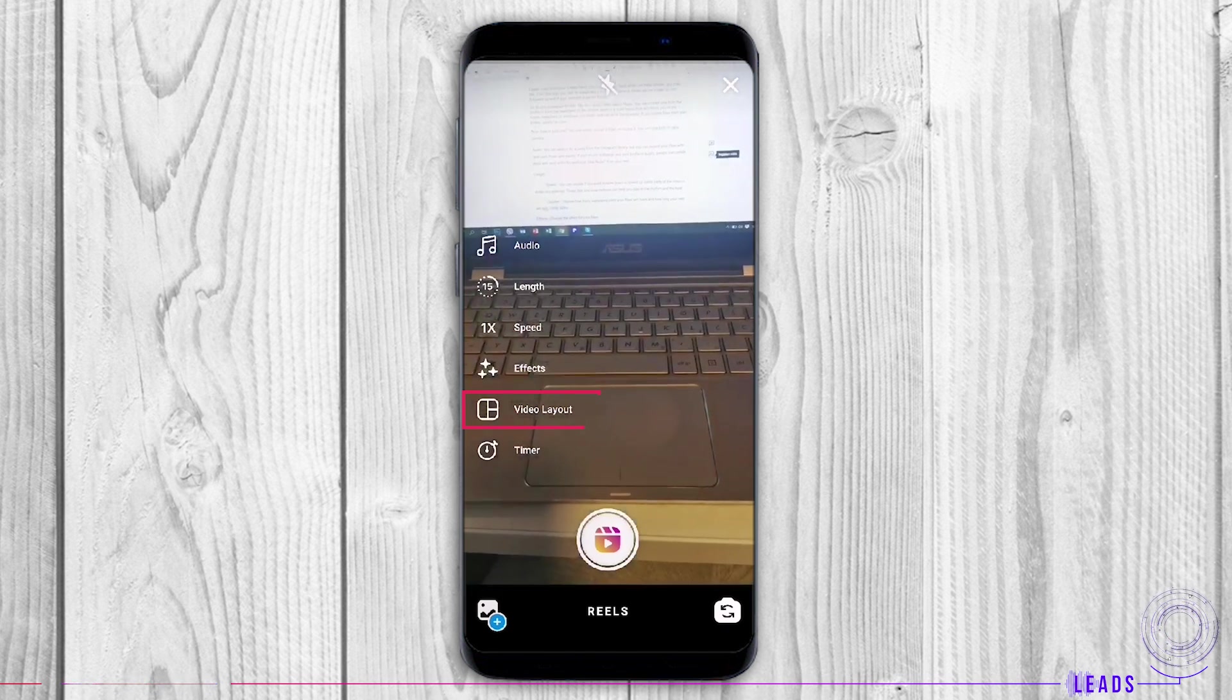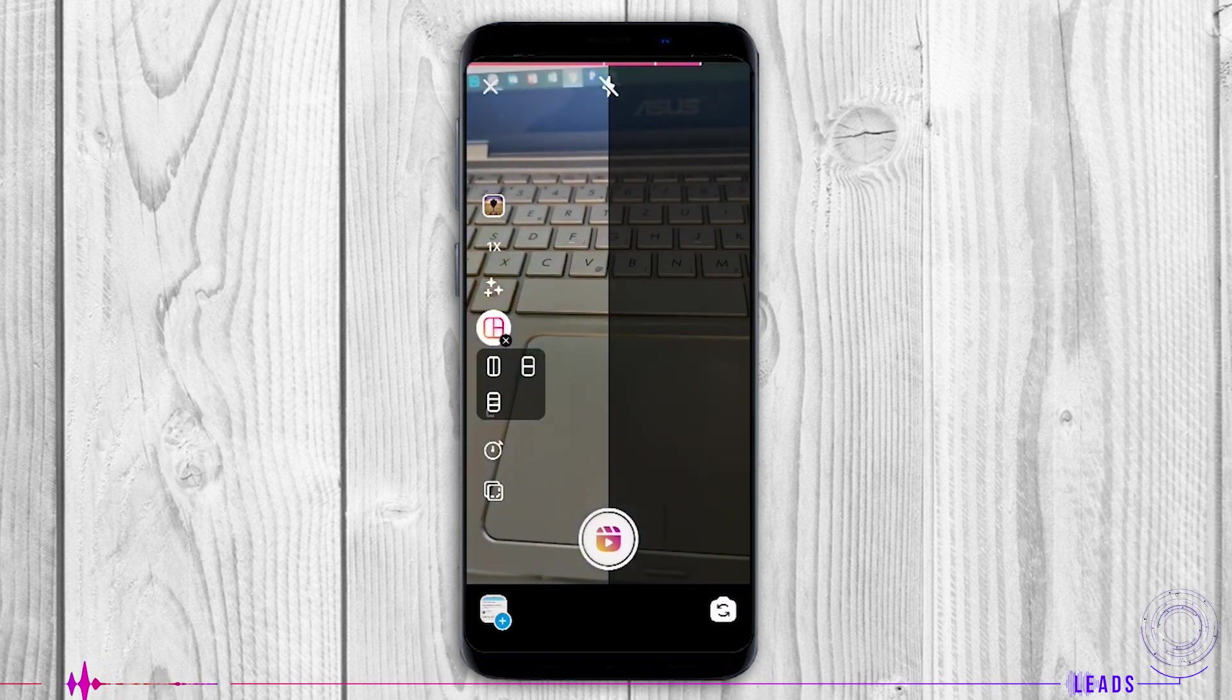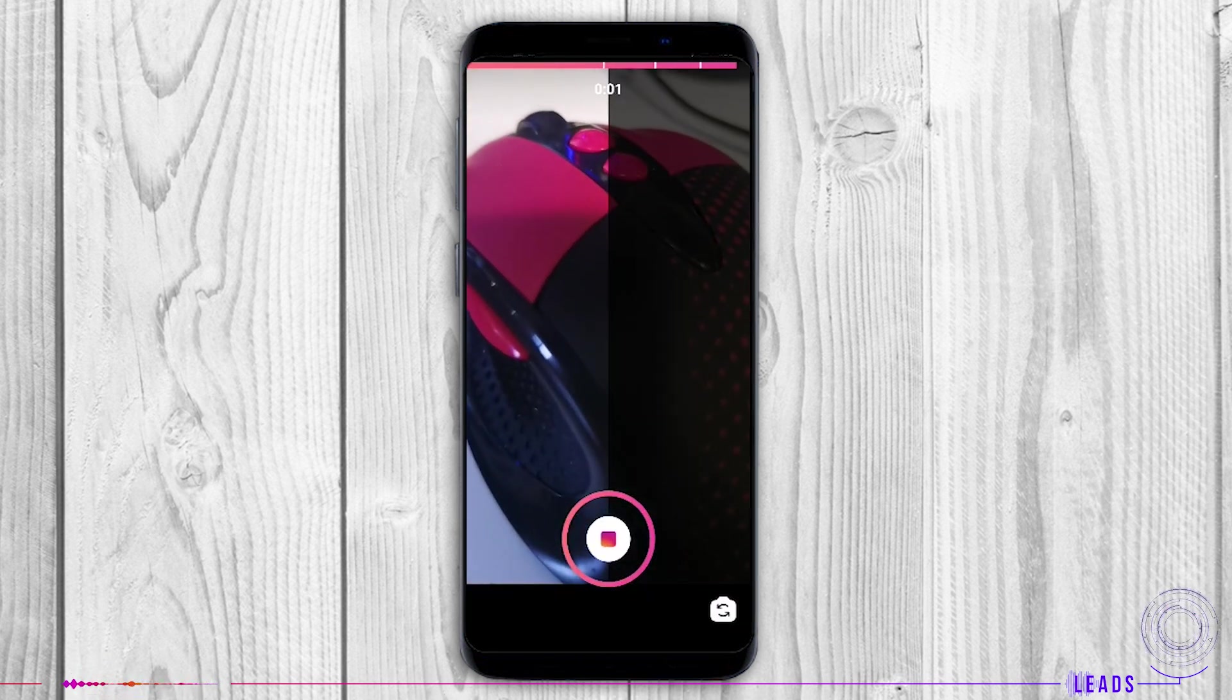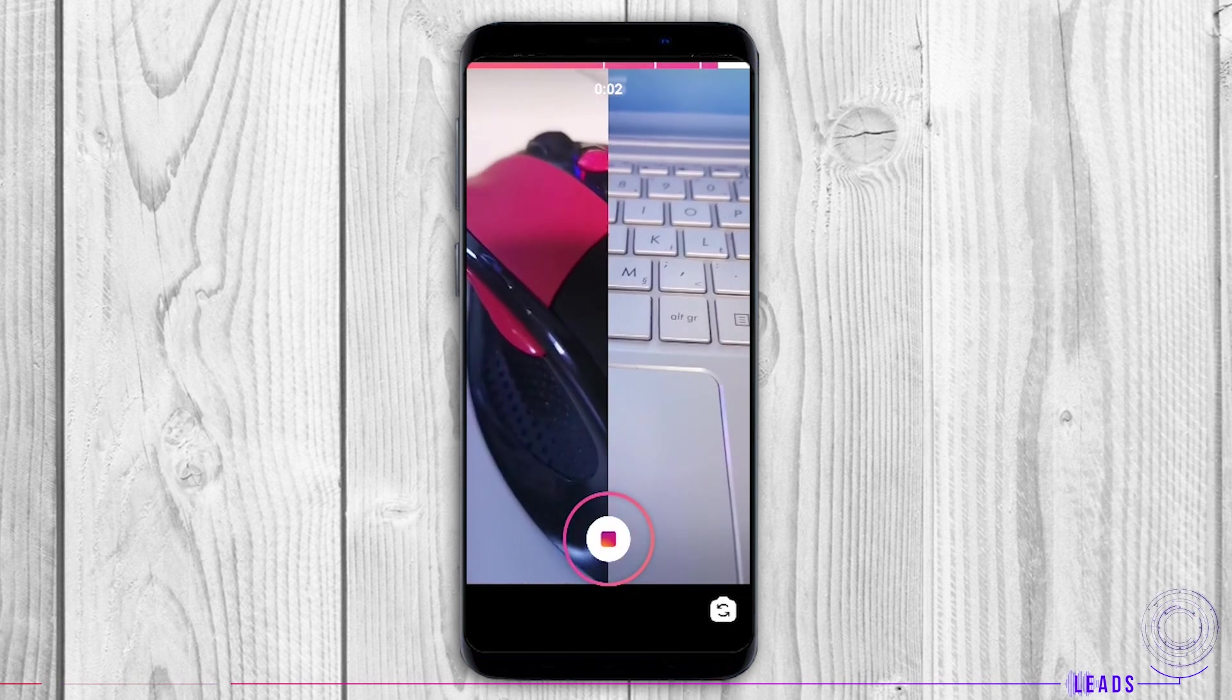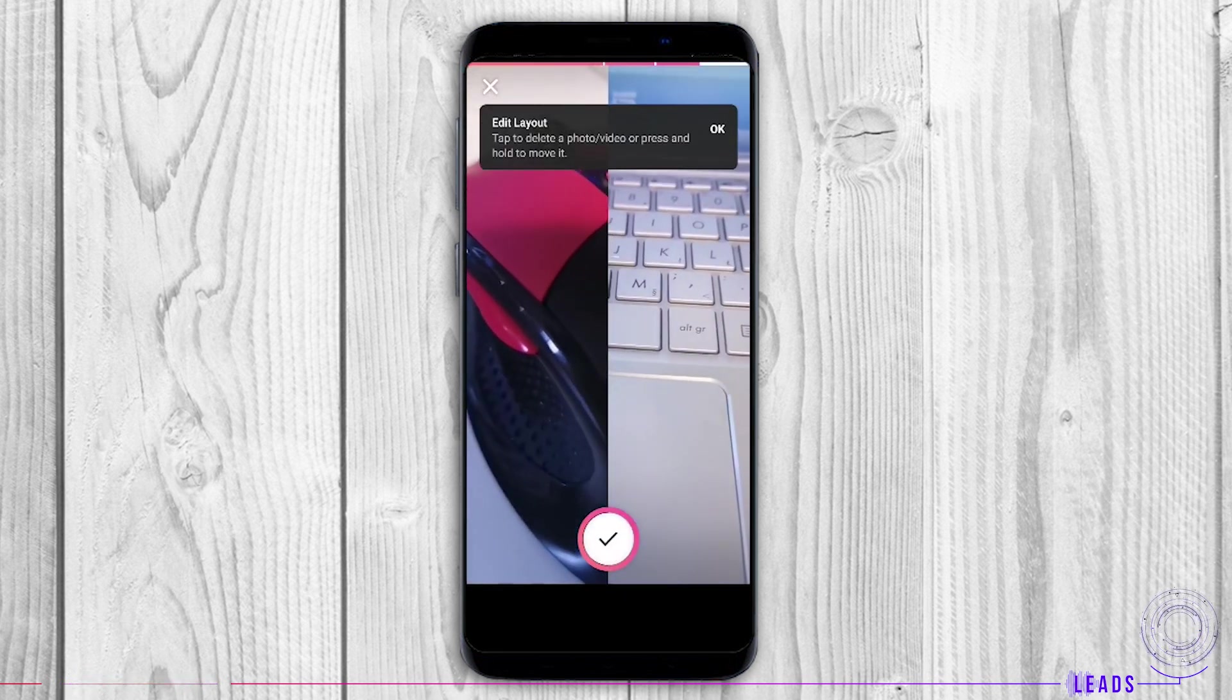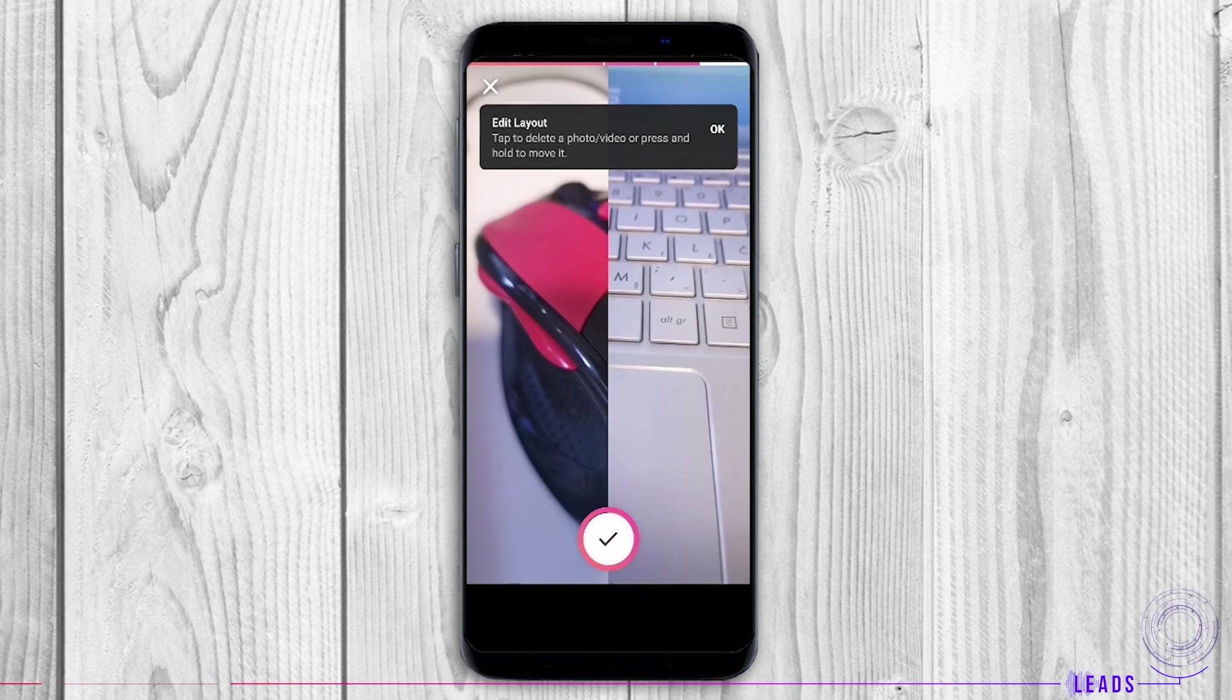Video layout: Choose the layout so you can divide your Reel into several windows. This is a handy thing for easier editing. You can divide your screen.